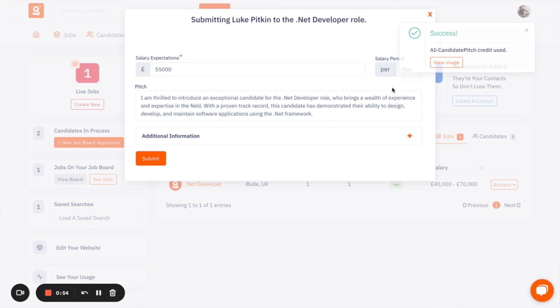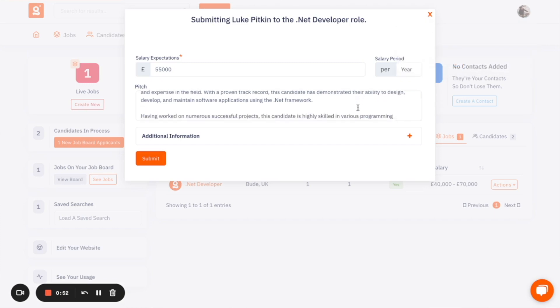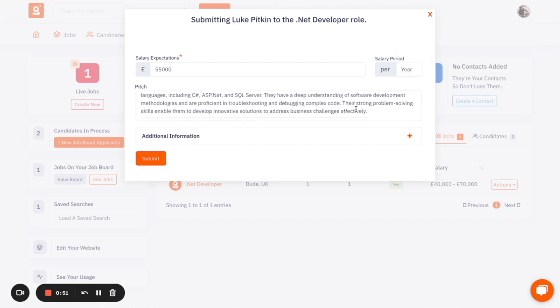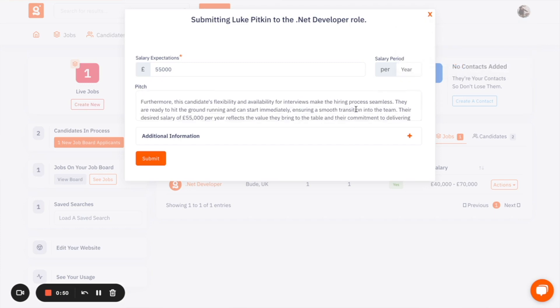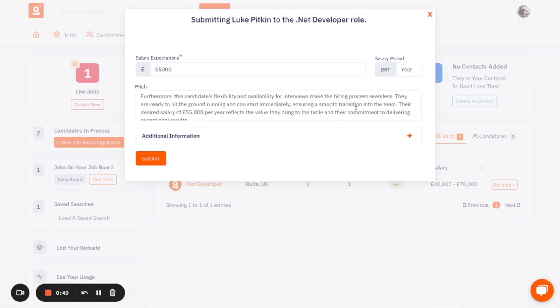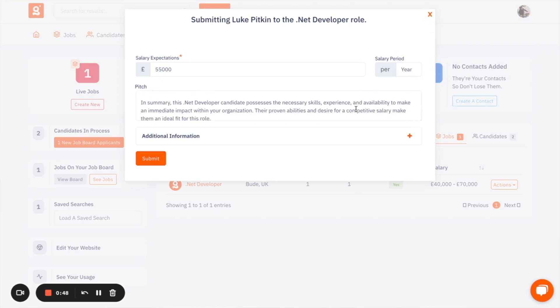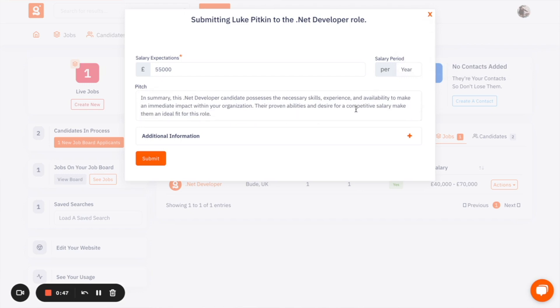So here it's created a pitch for you around your candidate skills, what it is they're looking for and why they might be a suitable fit for your client.